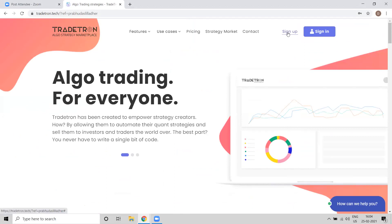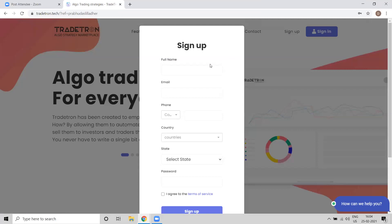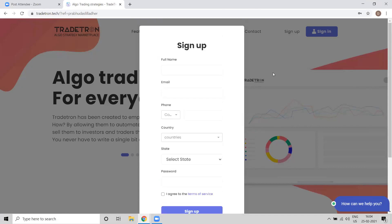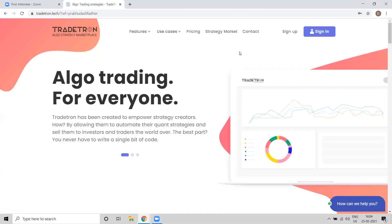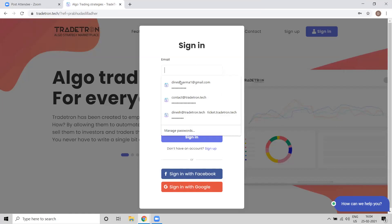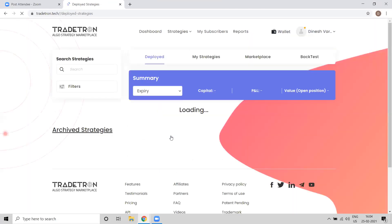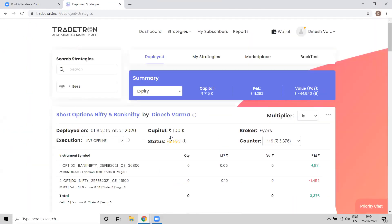You have to click on Sign Up and provide your details. Once your account is created you can quickly log into your account. I want to give you a background of what features Tradetron is offering. First of all, we are solving two very big problems that most traders or investors are facing in the market.